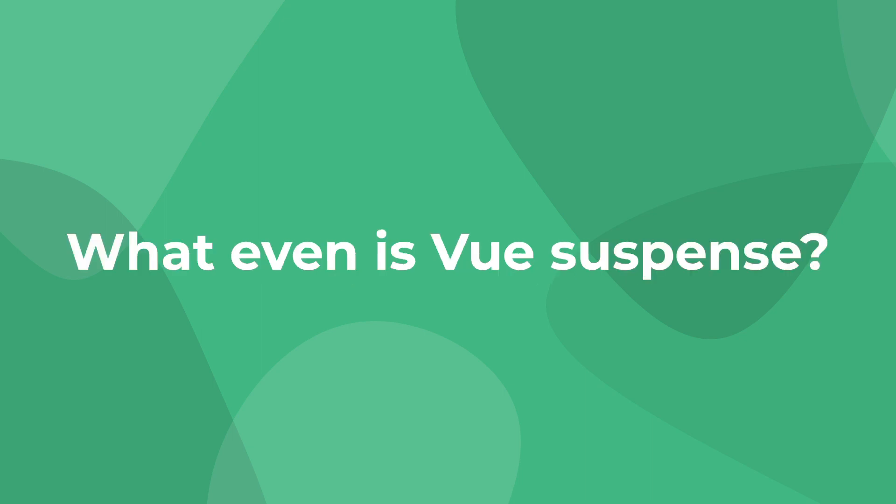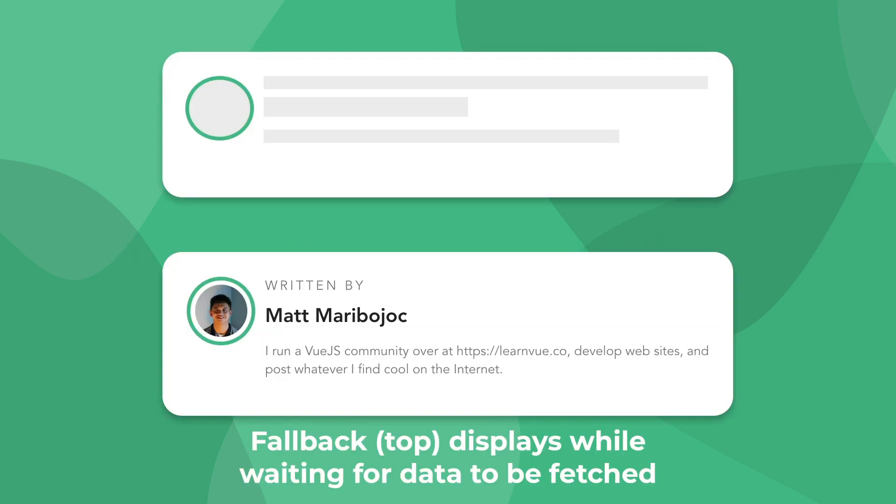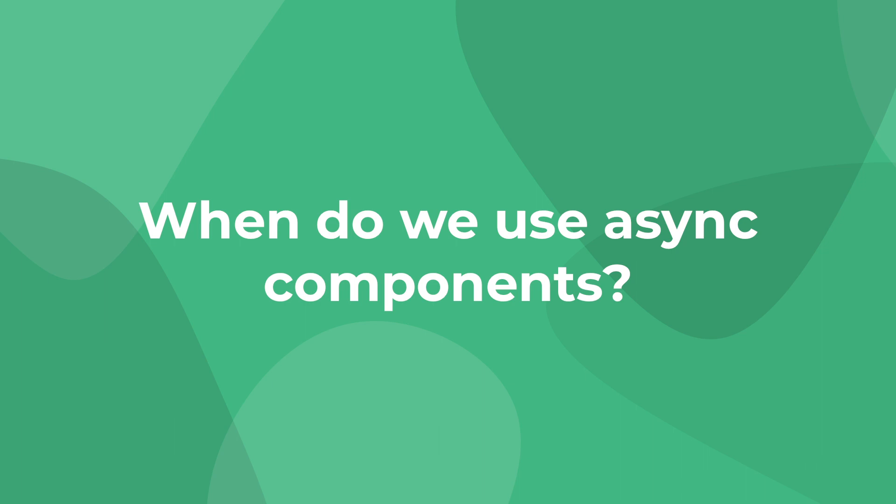So first, what even are suspense components? Suspense components are used to display fallback content when waiting for some sort of asynchronous component to resolve. And you may be wondering, when would we even want to use an async component?